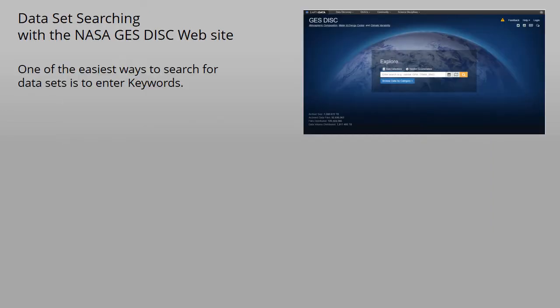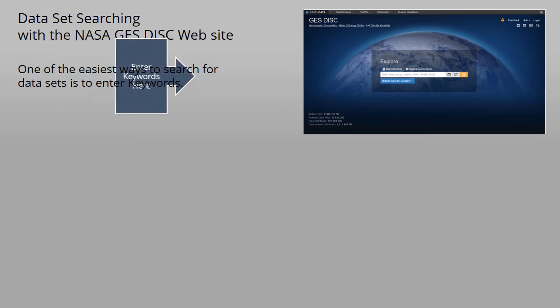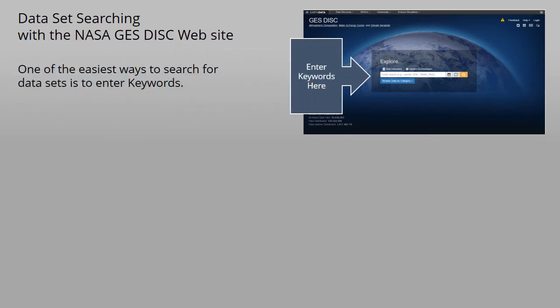Now we'll show how to do basic dataset searching with the new GES DISC homepage. The first way to search is using keywords. Enter the keywords in the search box. For example, we use the keywords aerosol and OMI, which stands for the ozone measuring instrument.